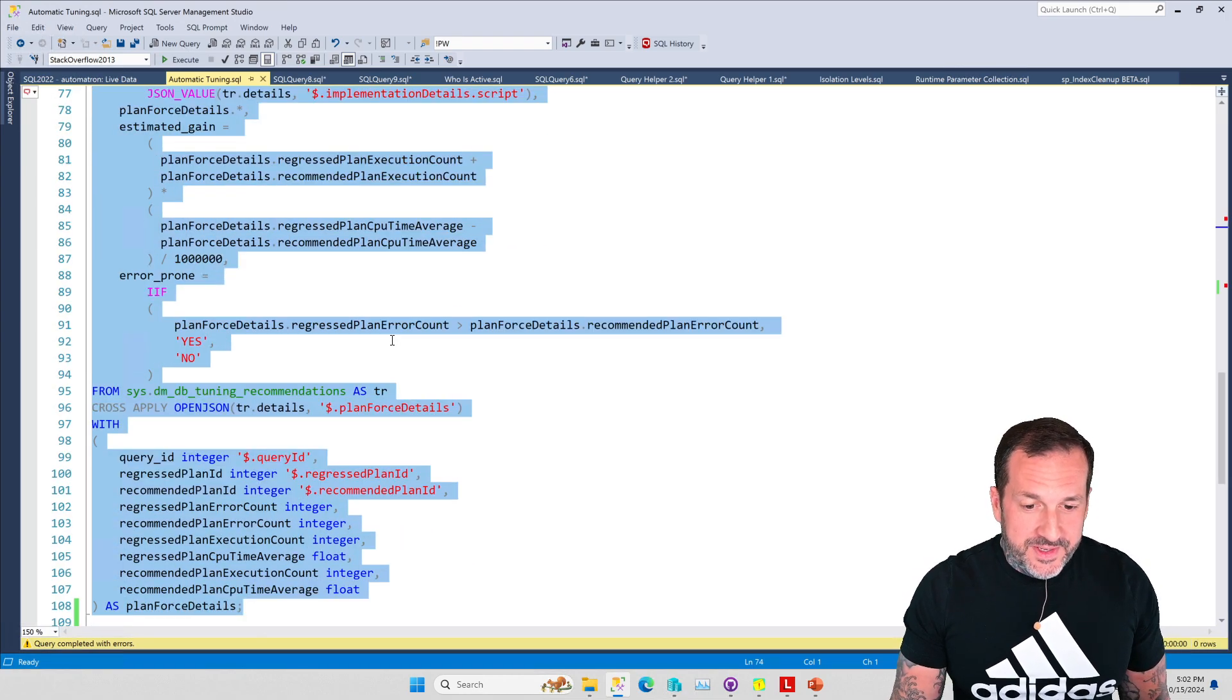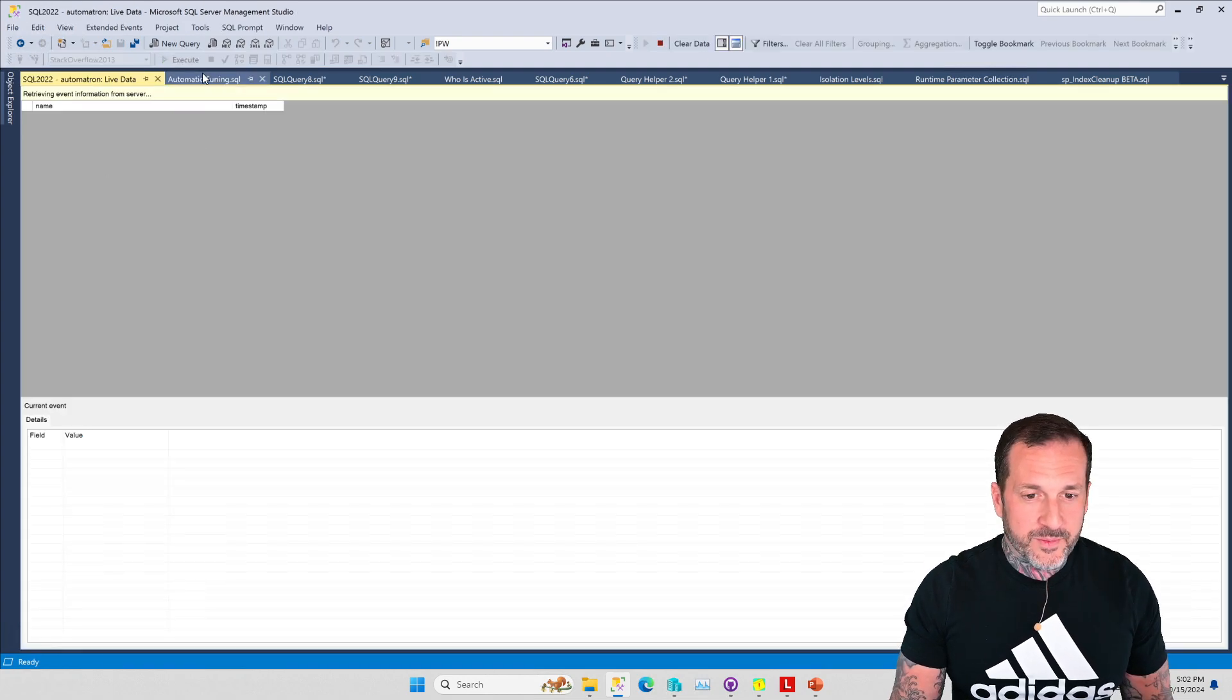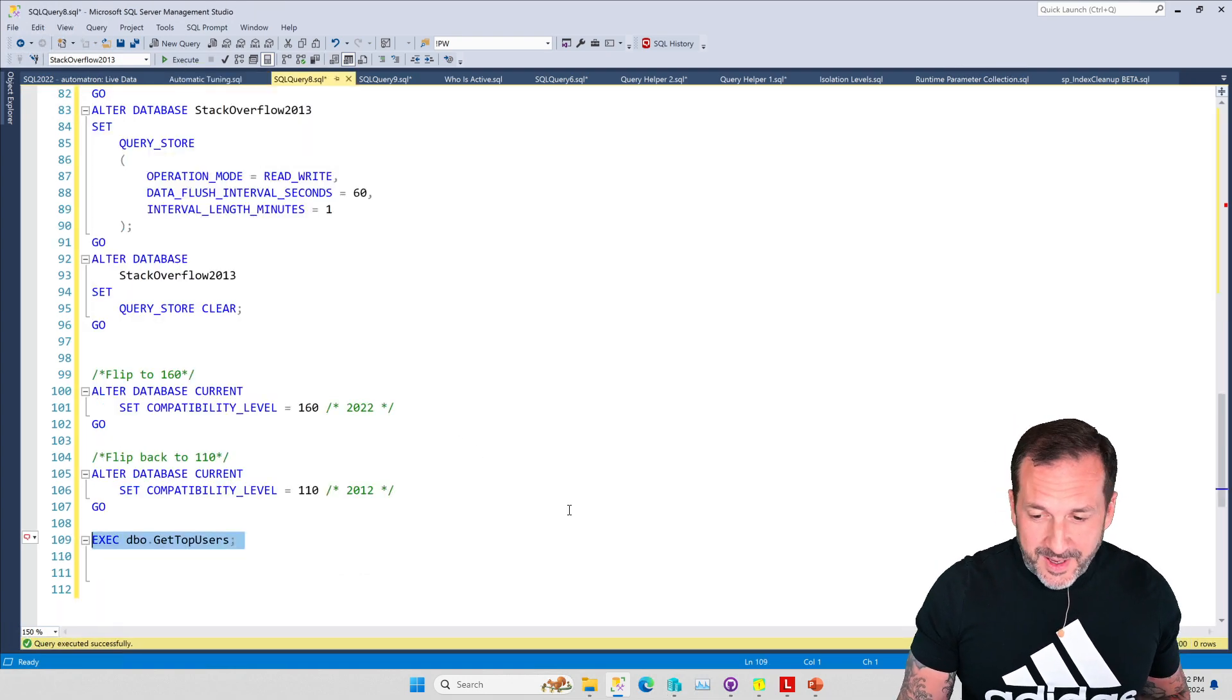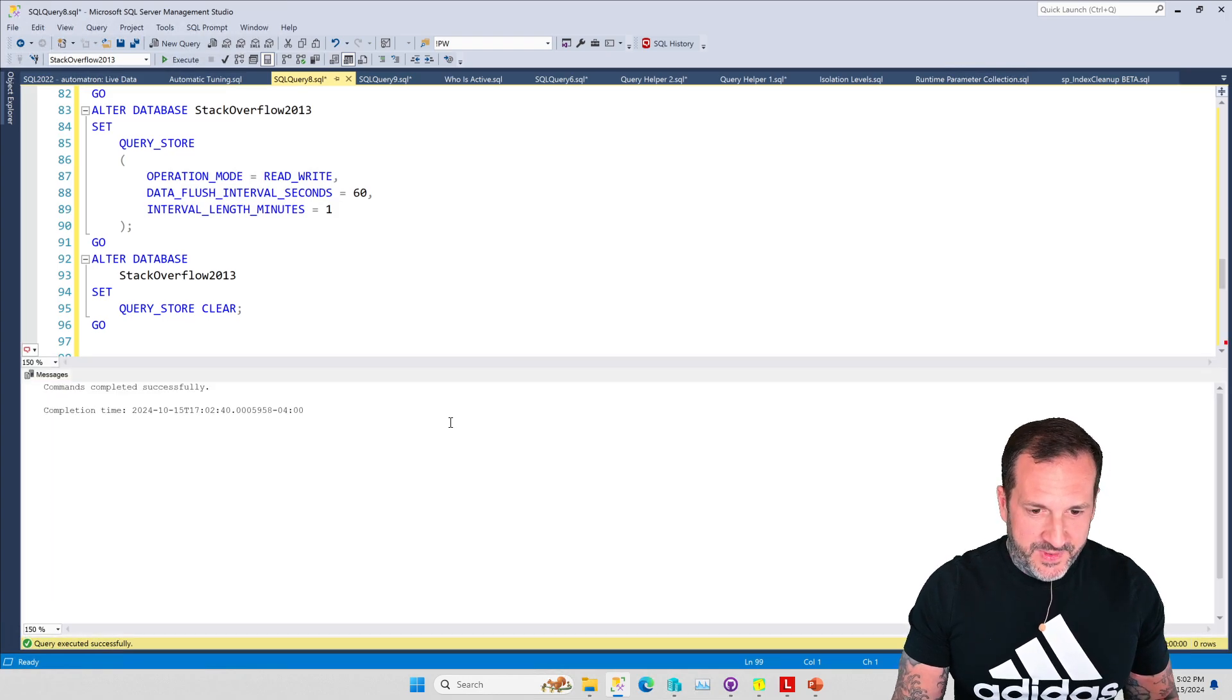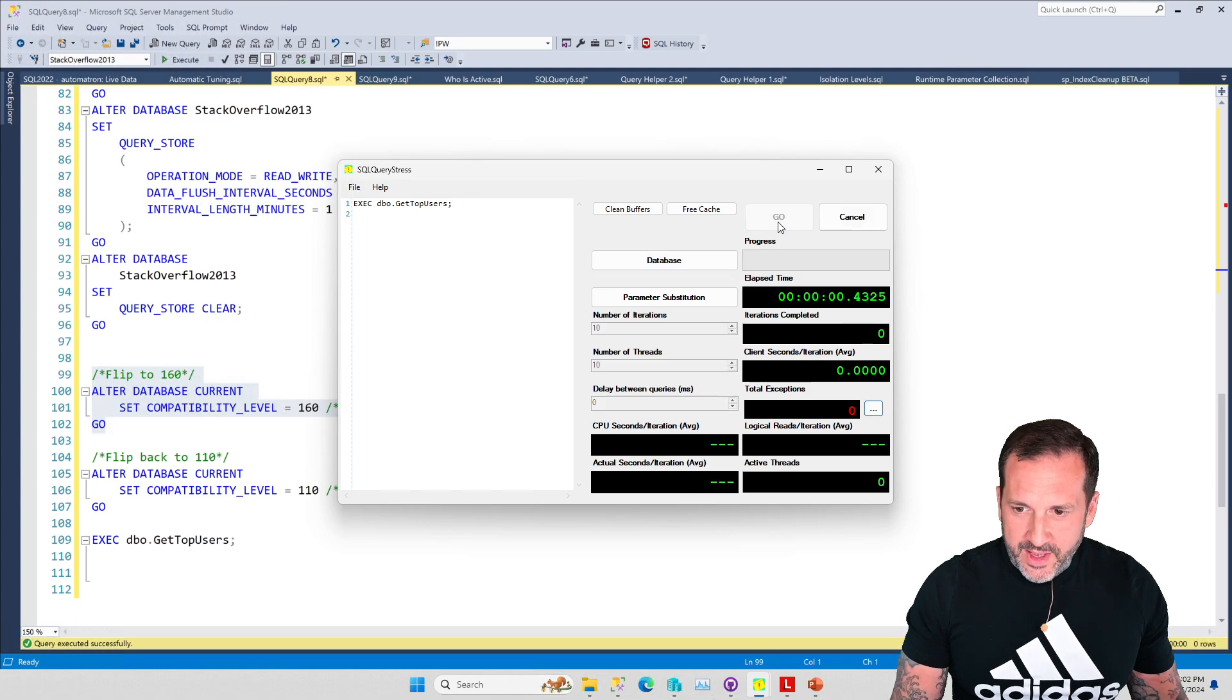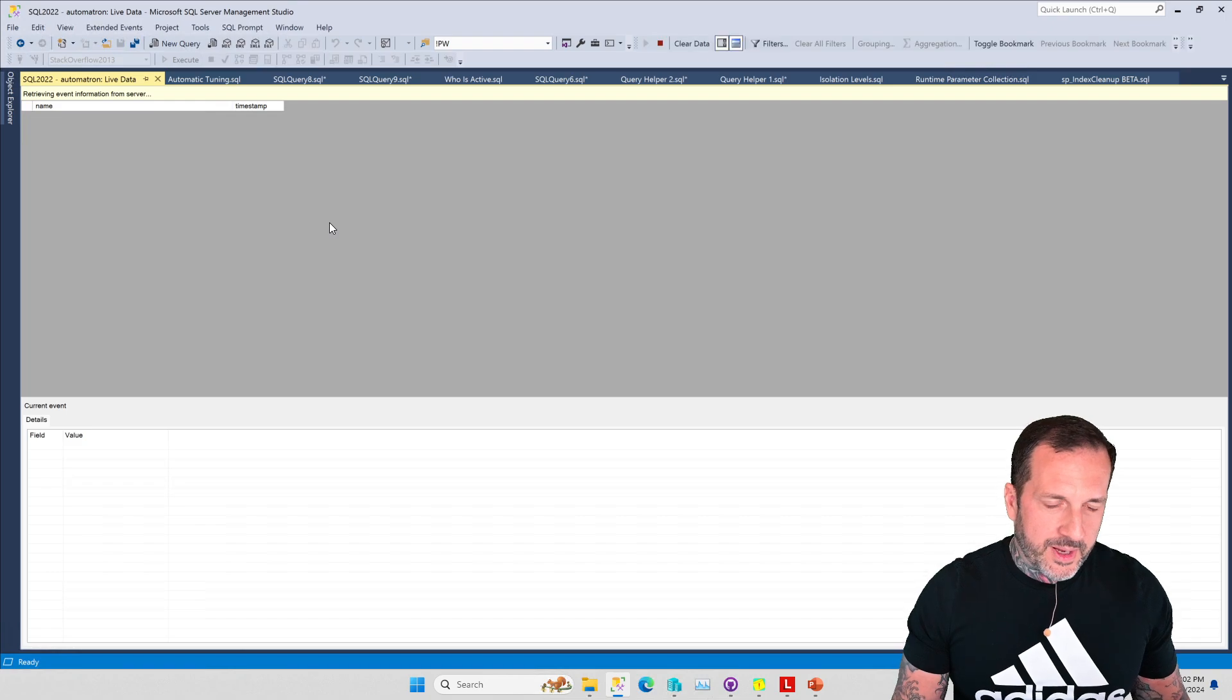You're just going to have to take my word for it that there's nothing in here and there's obviously nothing in the extended event. So now let's flip the compat level to 160 and we're going to do this for 10 by 10.